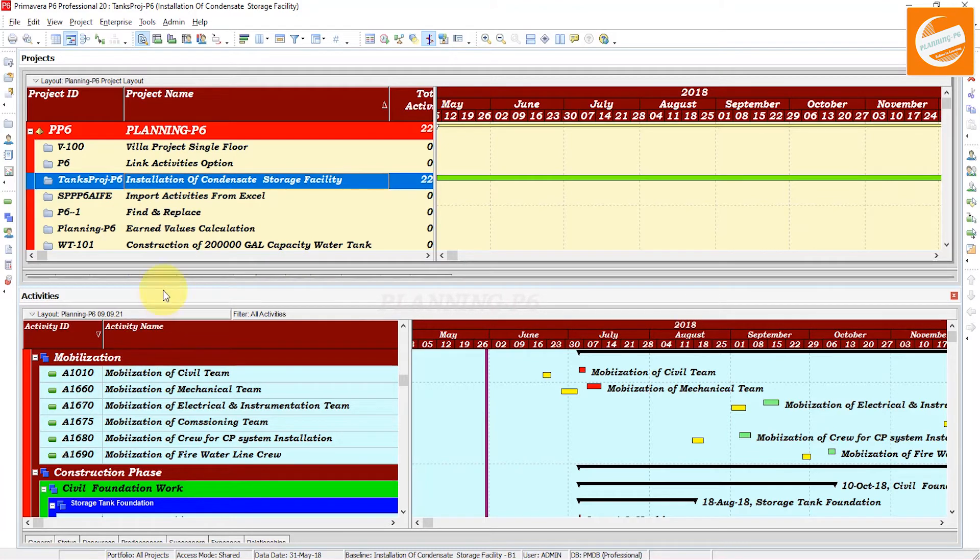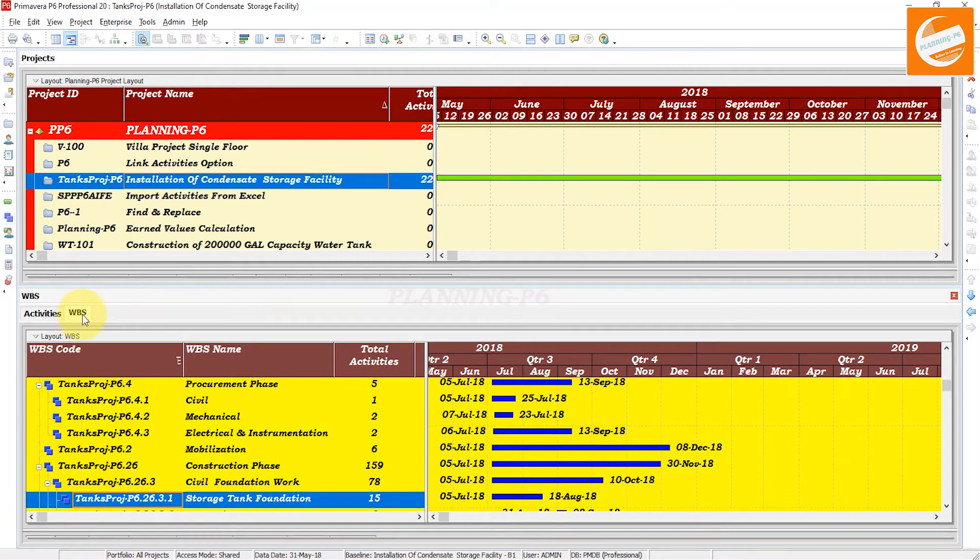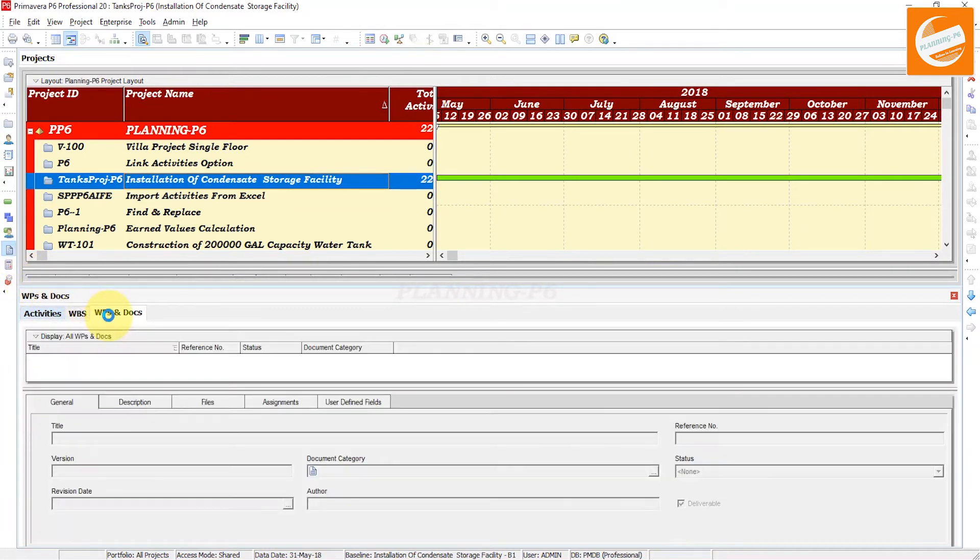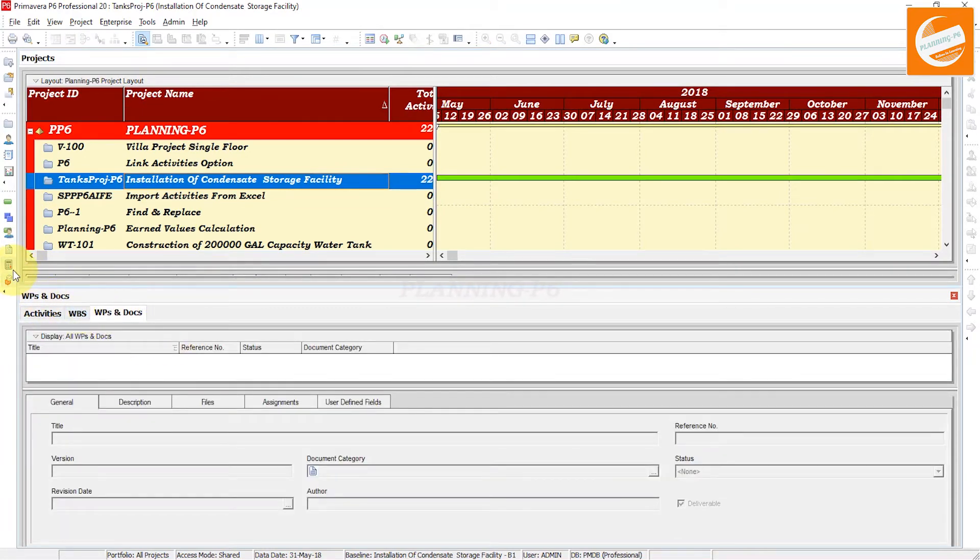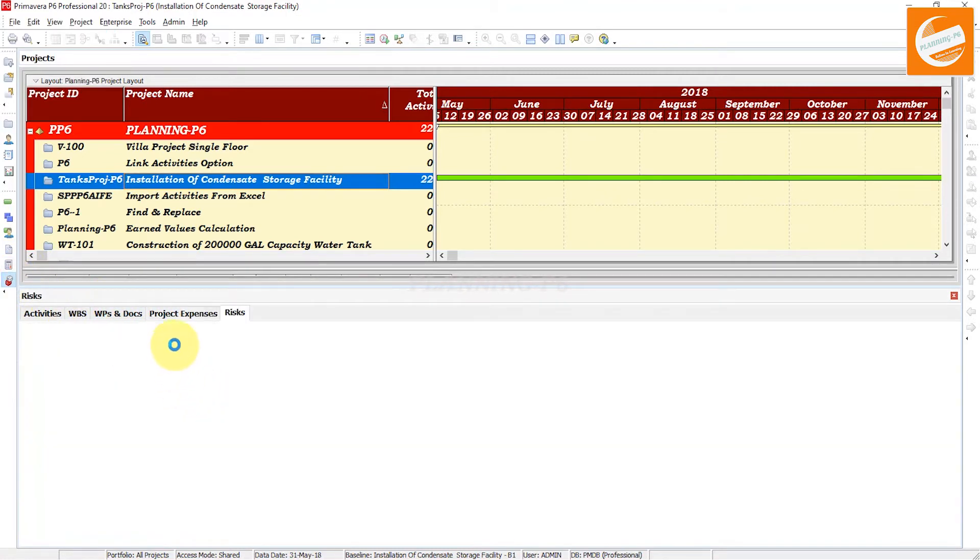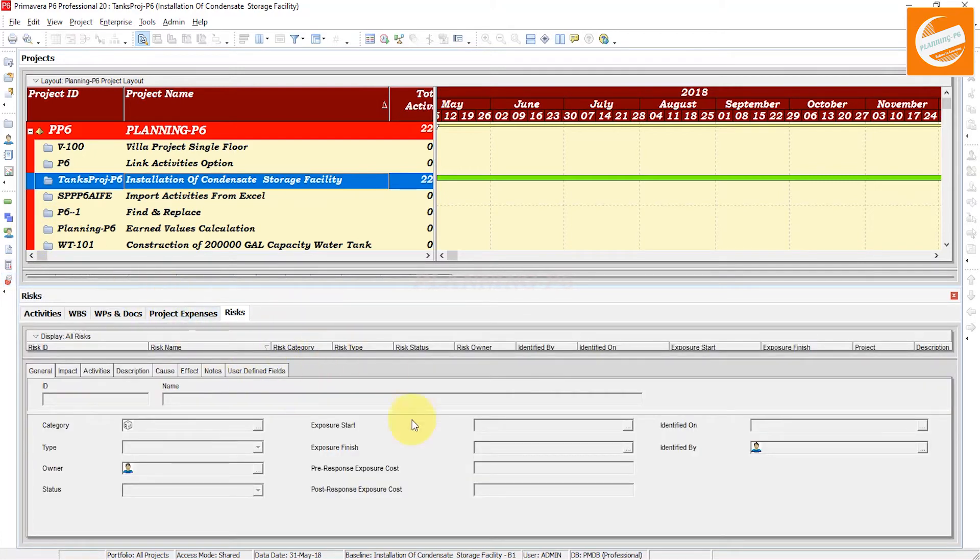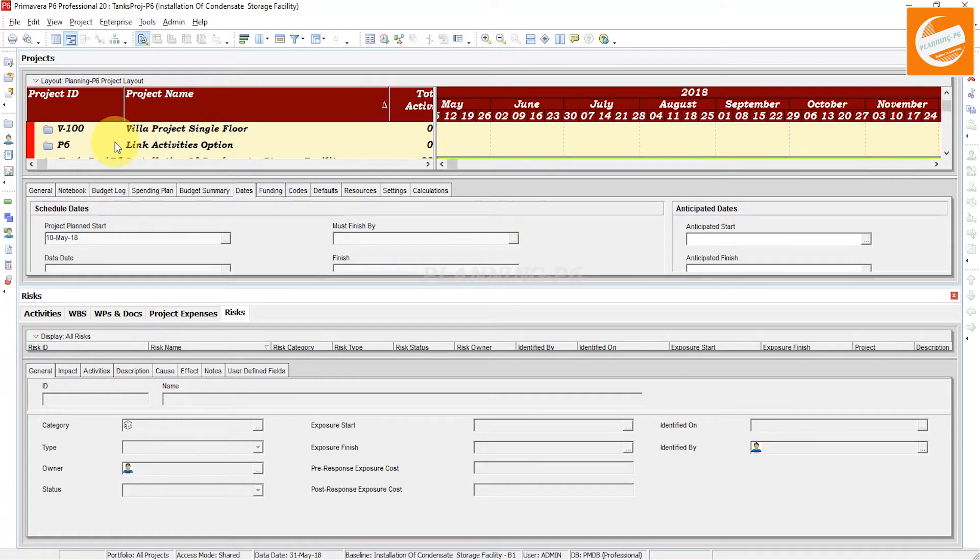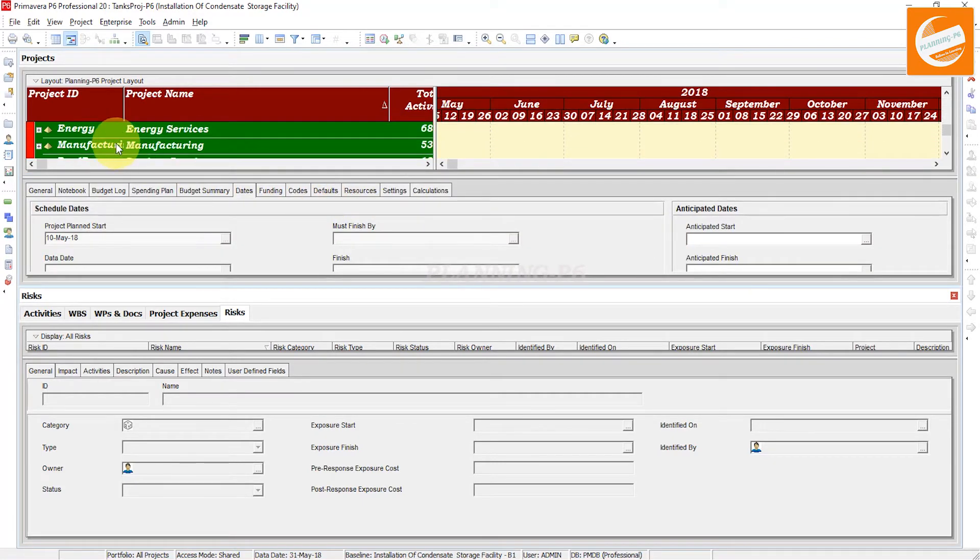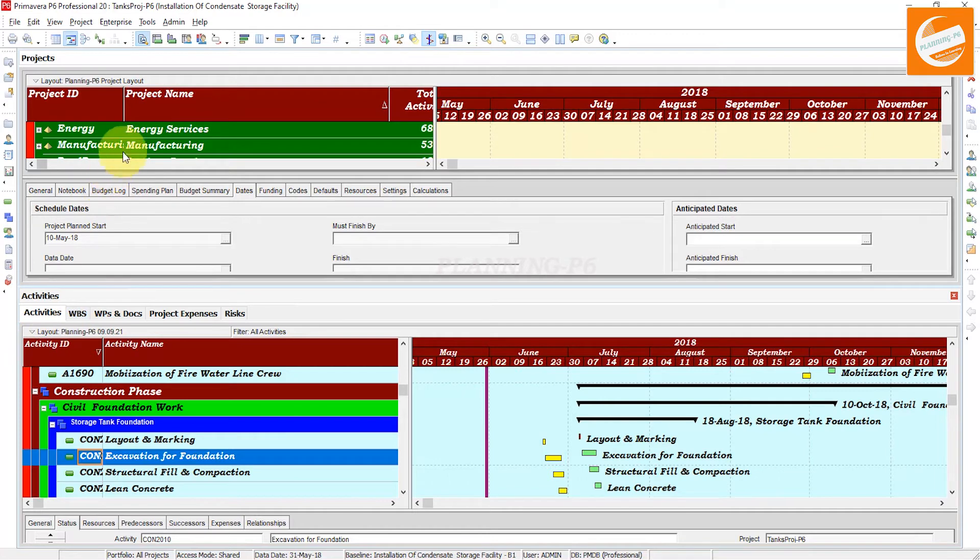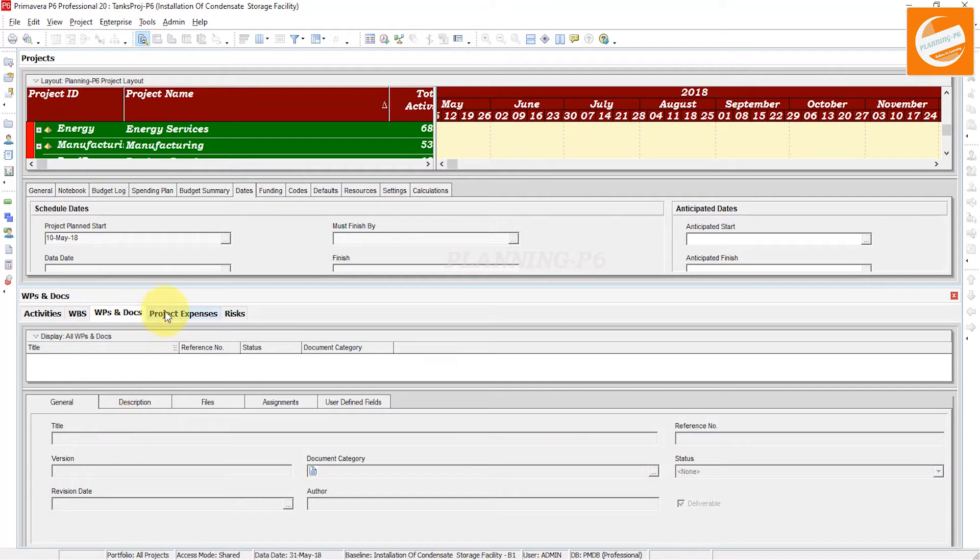Our Activities is here, our Activities is here, and our Projects are here. If I open the WBS, you can see the WBS is also here. If I open WBS and Documents are here, then Project Expenses are here, then Risks are here. This is how you can show the tab group.